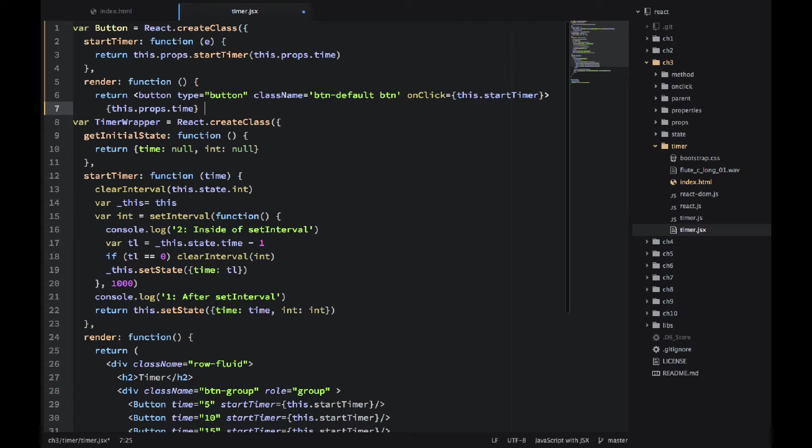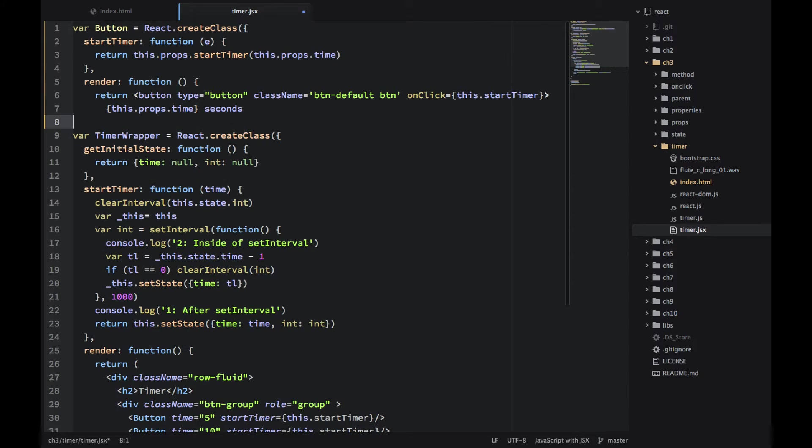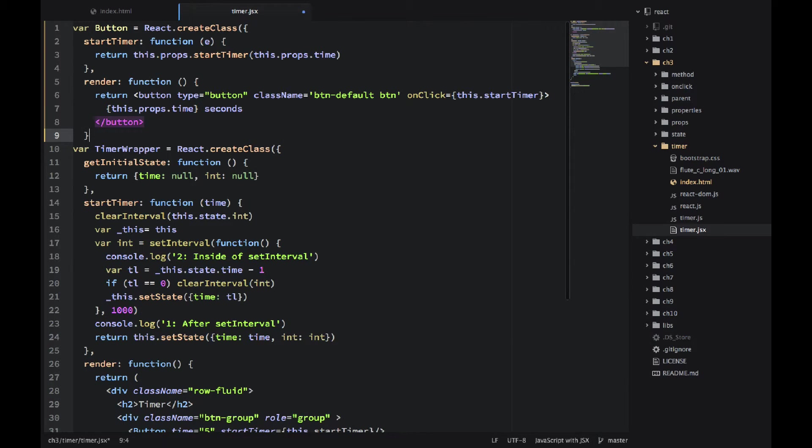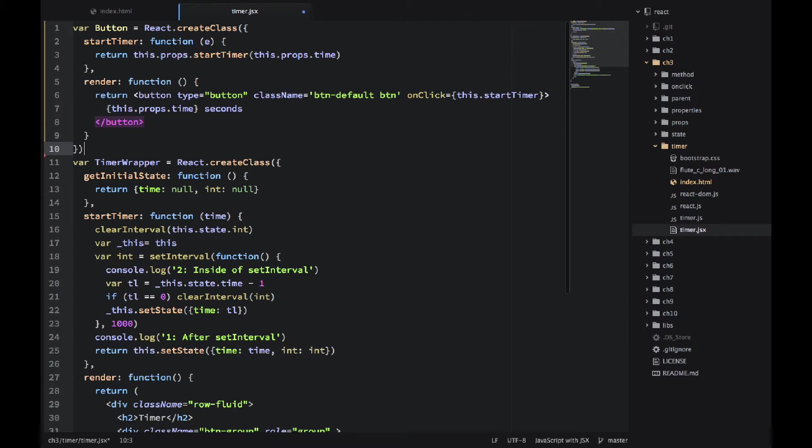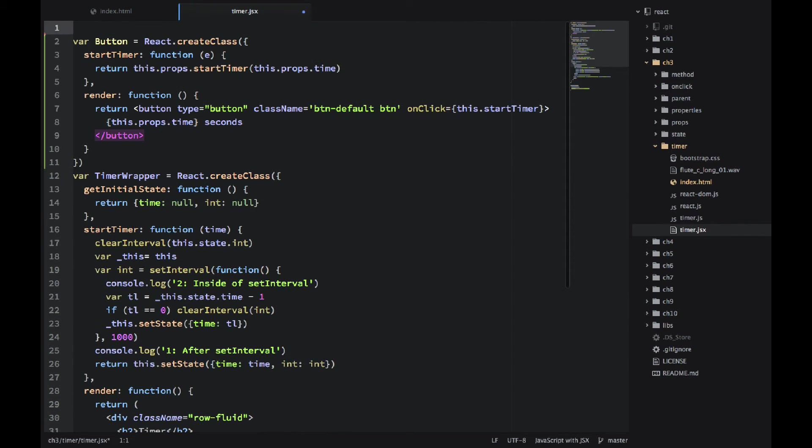And onClick, I would use the startTimer from the button. Not the property. Because I need to pass that time as well. And I'm outputting the time. Obviously this.props.time and then adding seconds.